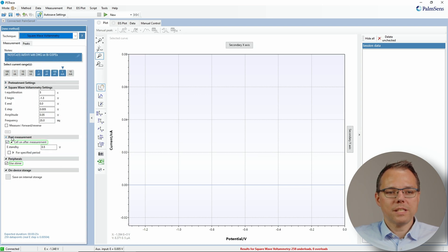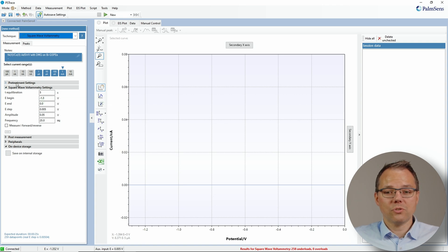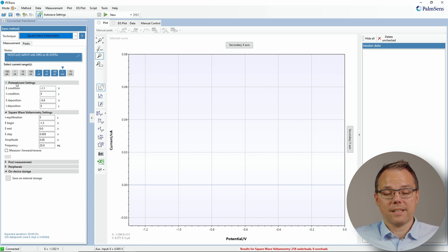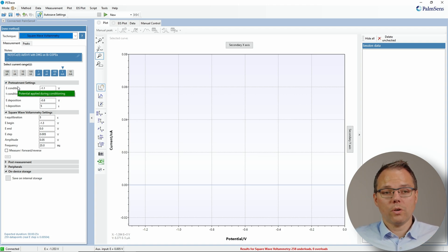If you reduce the extra parts, this looks exactly like a normal square wave voltammetry measurement. You put your settings in for the stripping step as usual. The extra thing you do is go into the pre-treatment settings, because for stripping you need to apply a deposition potential to first get your electrode dressed. It's also common to apply a conditioning potential to strip off old remains from the electrode or reduce the surface to get it back to an initial state.